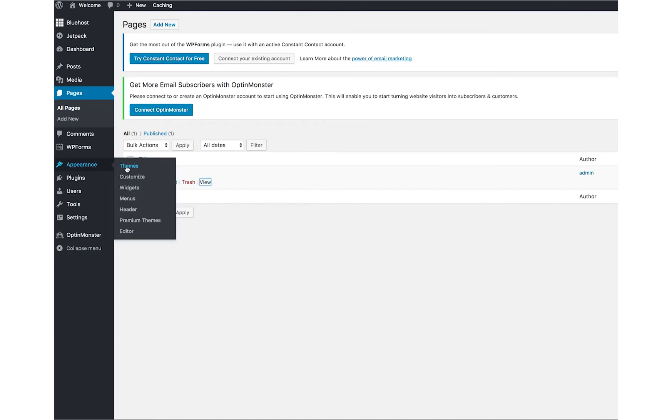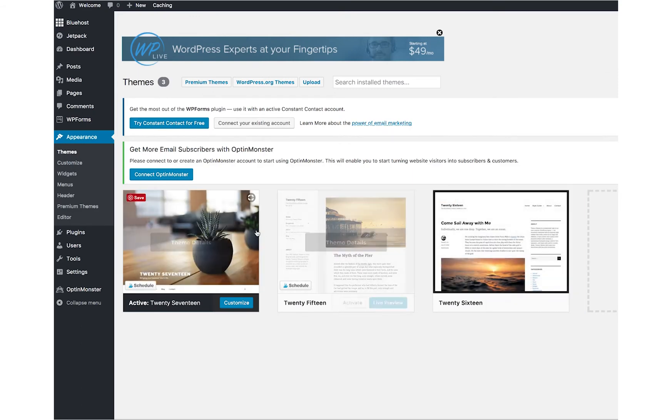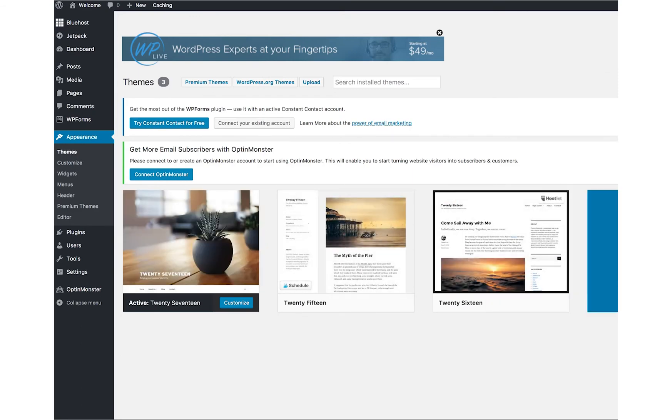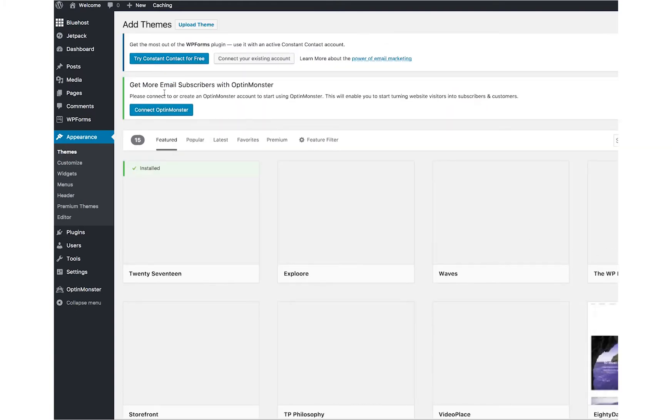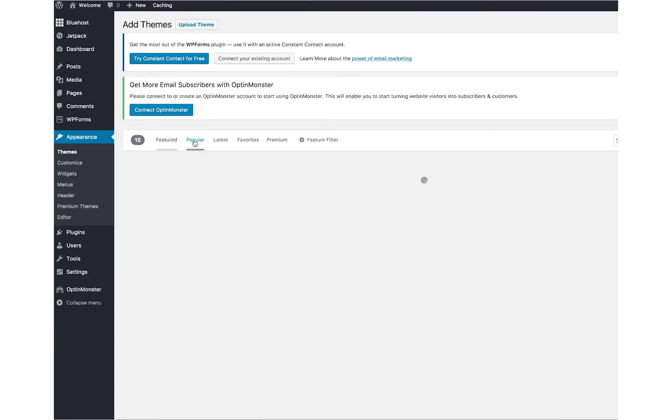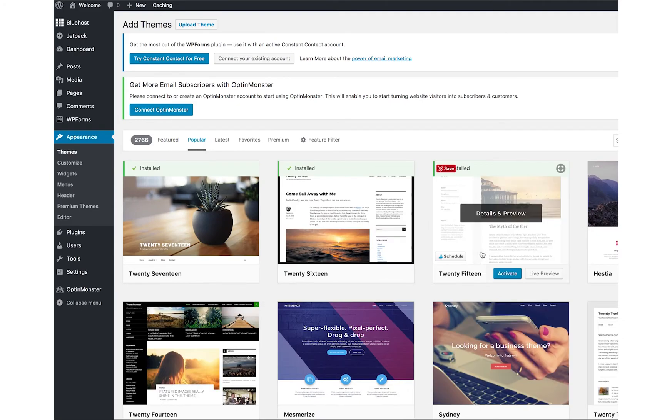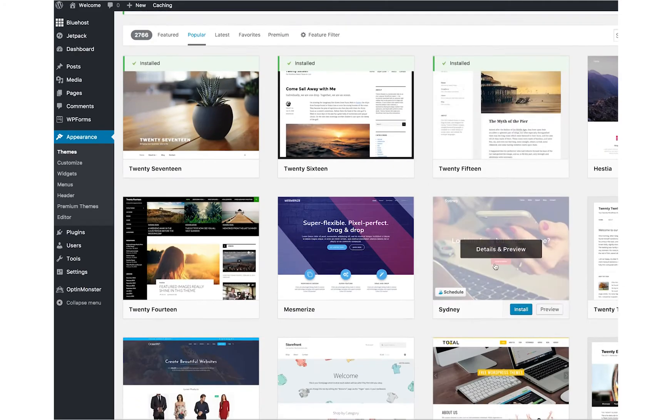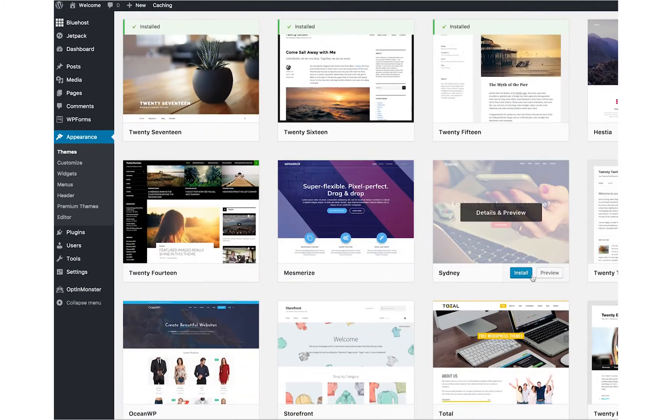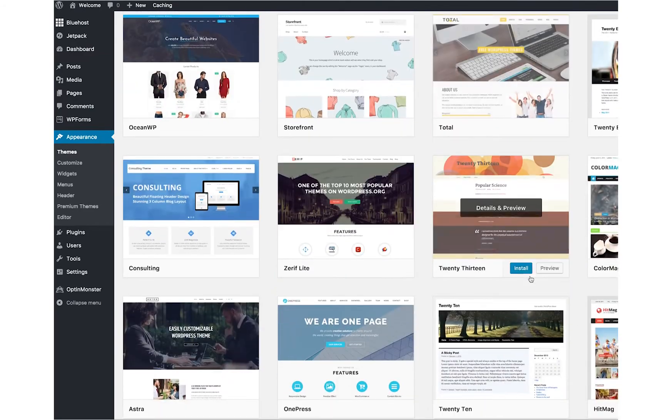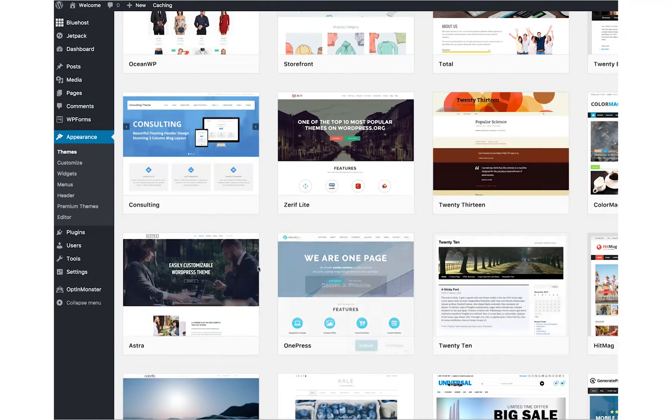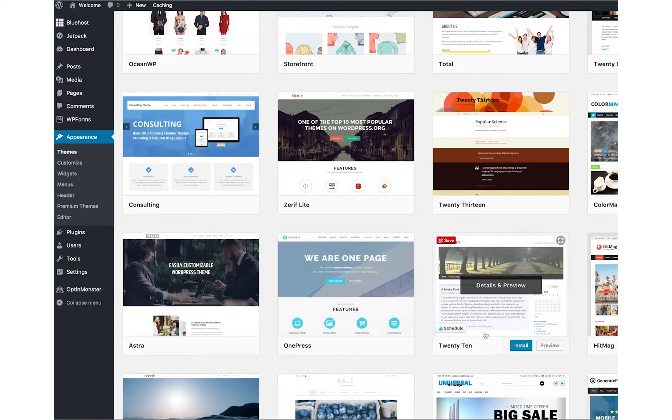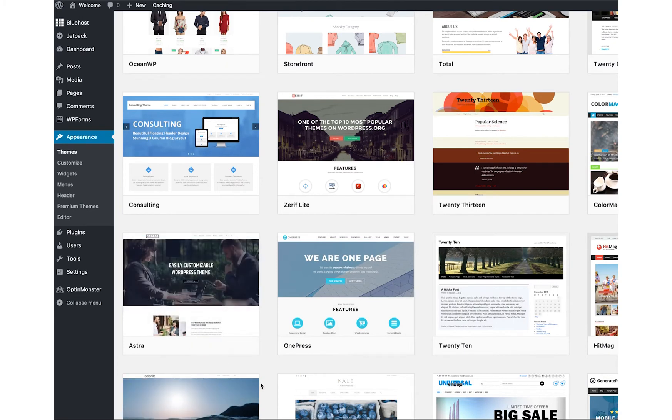Right here, you can choose your appearance. There's a couple different themes that already come there, and then you can choose right here on the right-hand side, add new theme. There's a bunch of different themes that you can choose from to decorate your WordPress site. There's just so many. You could really make it feel like you.